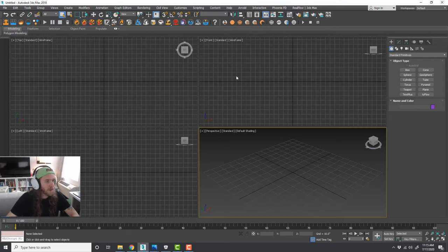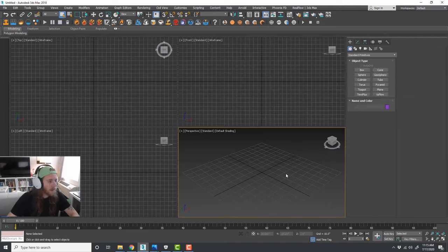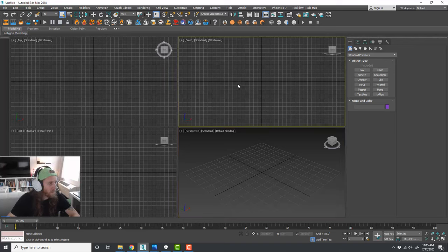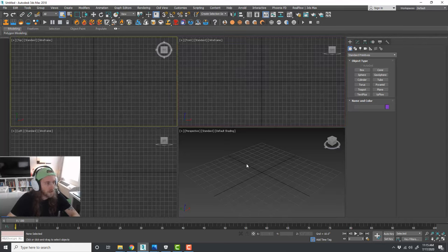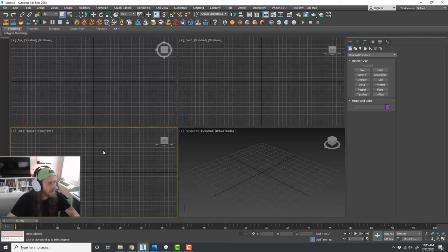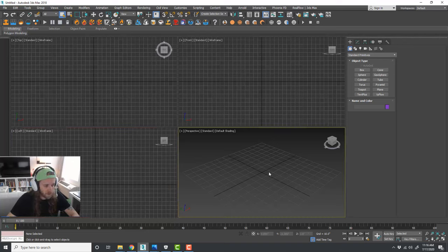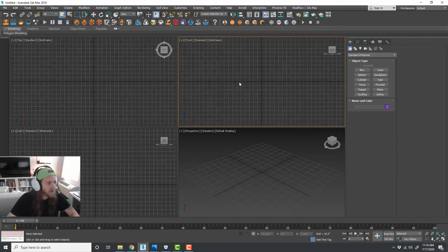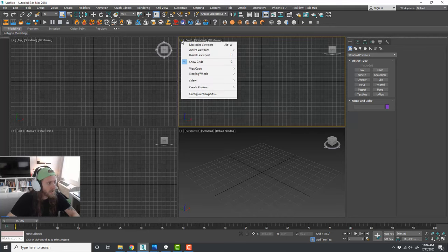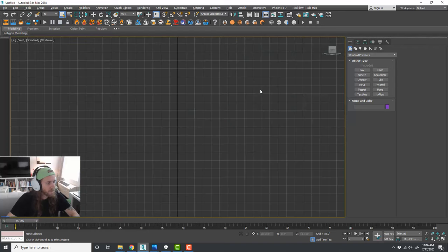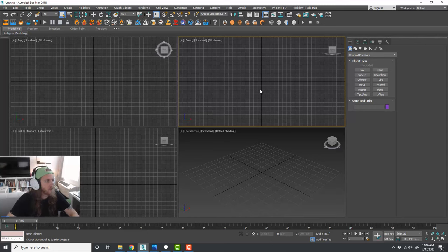In the 3D Studio Max interface - covered in the beginner crash course - we cover basically all of the major menus and components. This is how Max usually comes on install - standard setup. You have your top, front, and left side view. In each viewport you can click in and pan around using your mouse wheel. You can type G to hide your grid in any viewport. Click the little plus sign or hit Alt-W to maximize the viewport. All of that is covered in the beginner crash course - I'll leave a link in the description.